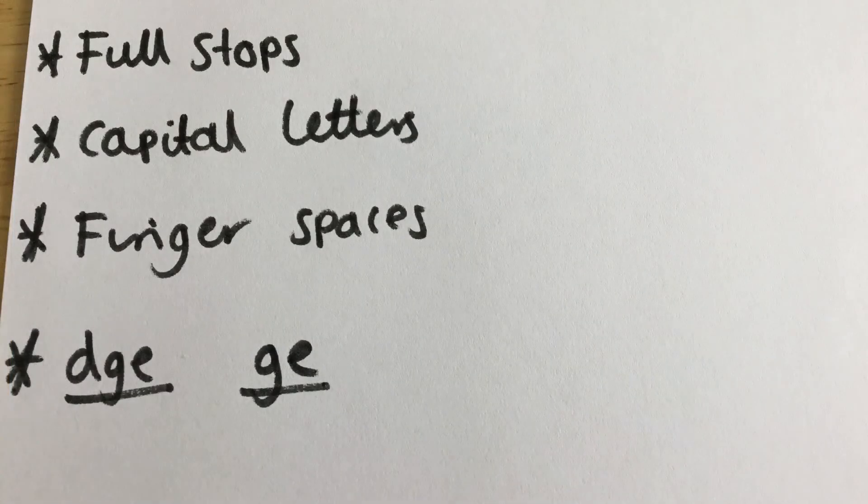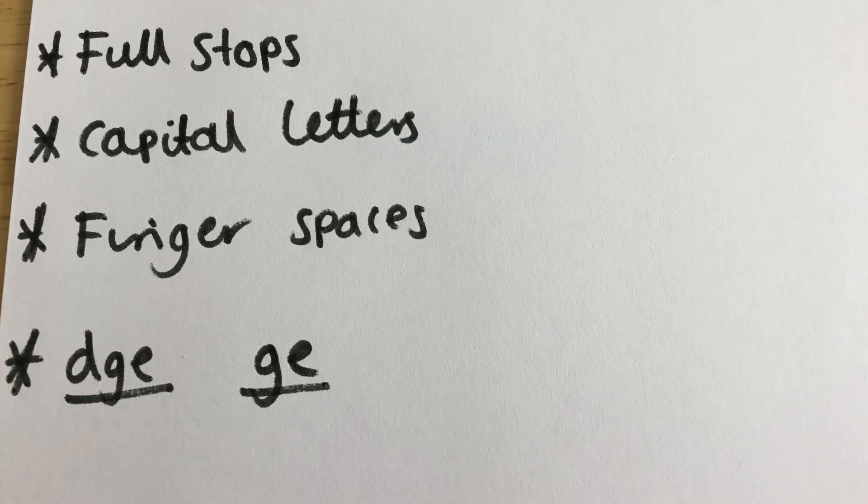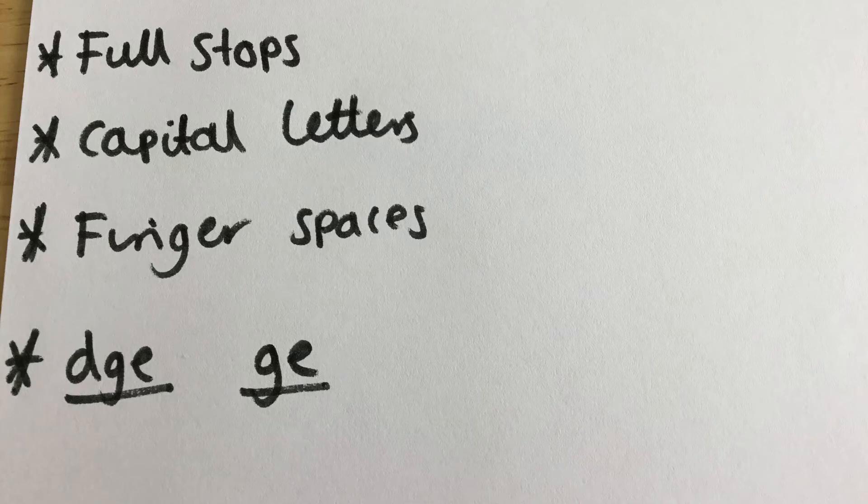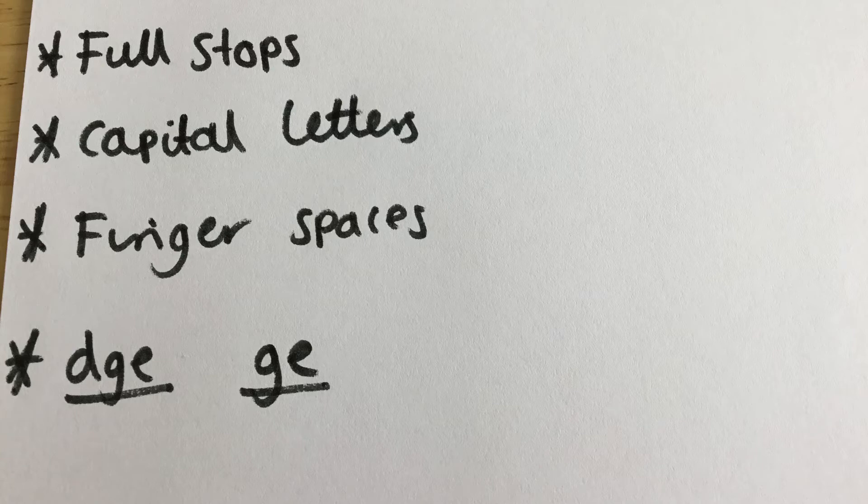Okay, our checklist for our sentence. When you write your sentence, make sure you have full stops, capital letters, finger spaces, and then there'll be some words with the dge and the ge words in them.